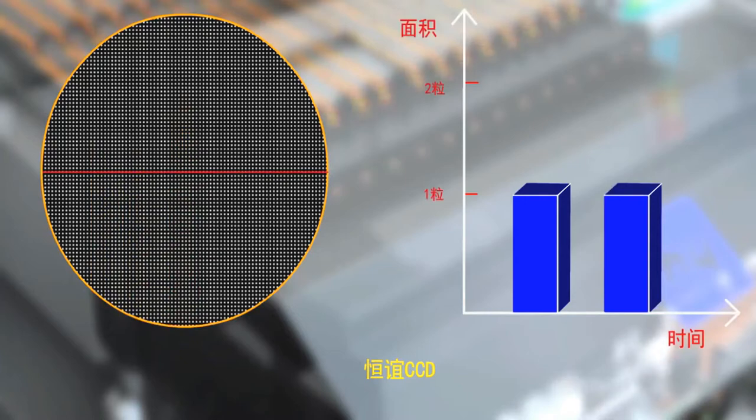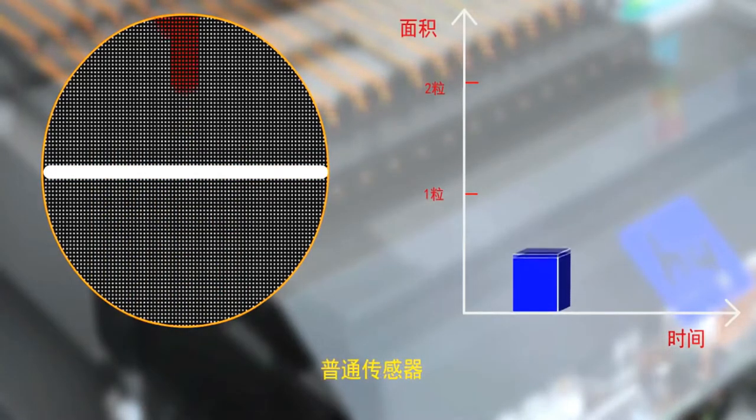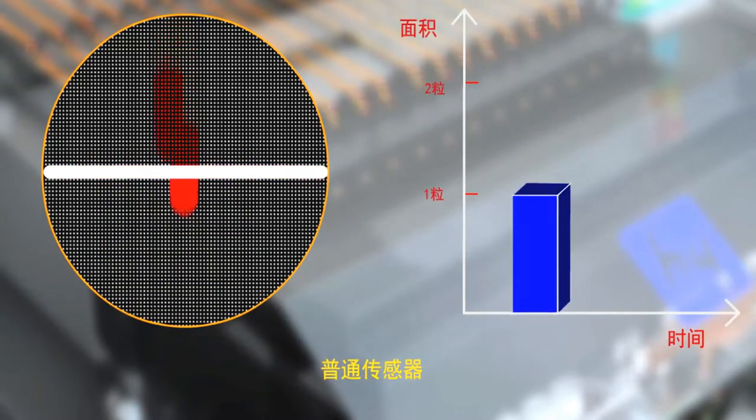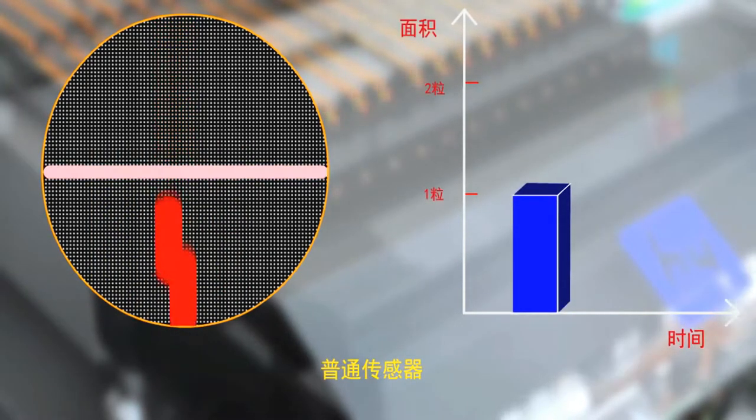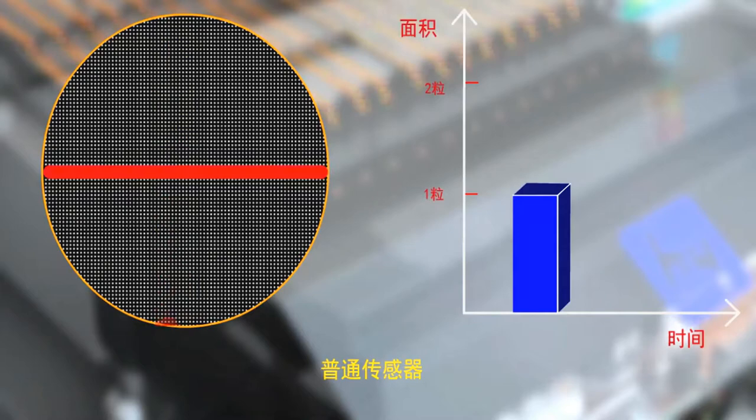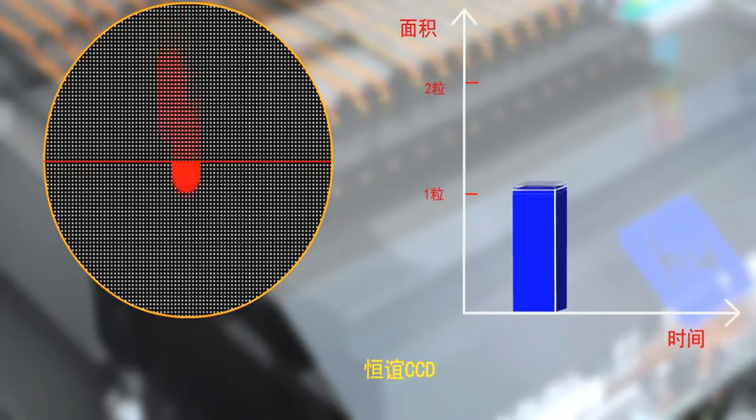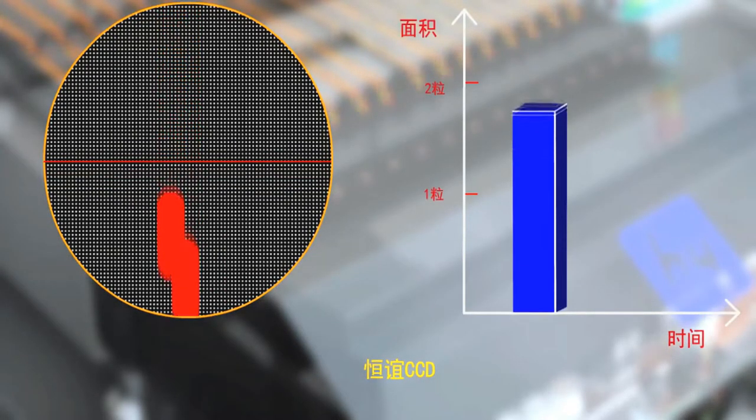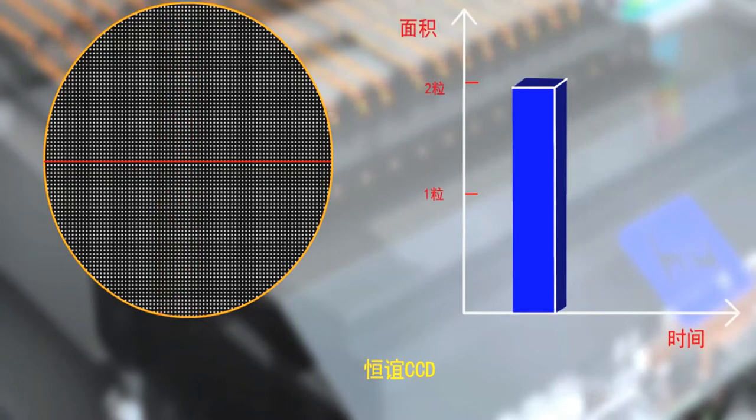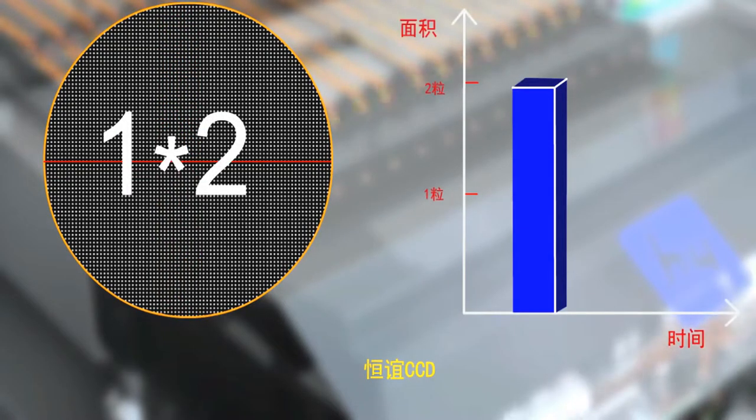Second, when overlapped tablets enter the counting sensing area, the counting of the common counting machine is 1, and the counting through CCD technology of Heng Yi equipment is 2.